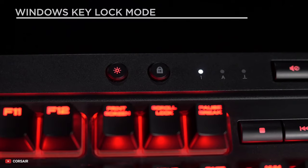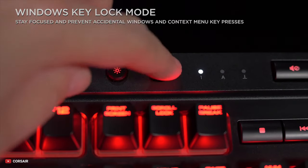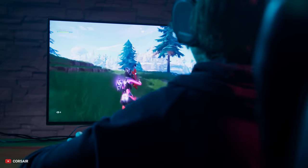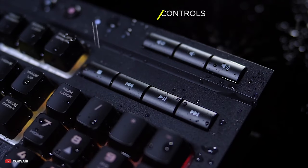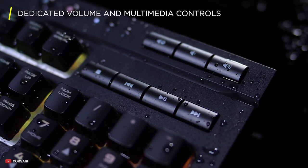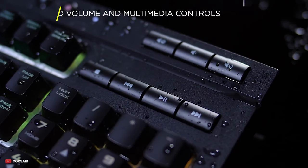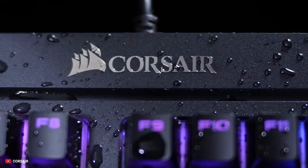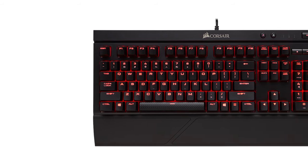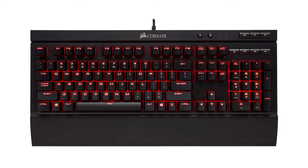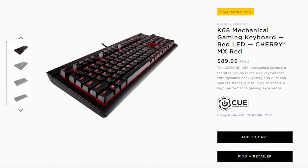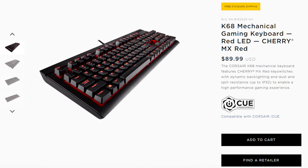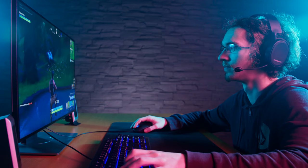The K68 supports Windows Key Lock Mode so that you can stay focused from accidental key press functions. It also has dedicated multimedia and volume control buttons to adjust volume immediately without interrupting the game. Corsair has put protection on the keyboard by implementing a translucent silicon sheet above the PCB. The keyboard is only $89 and a great choice for improving your gaming experience.